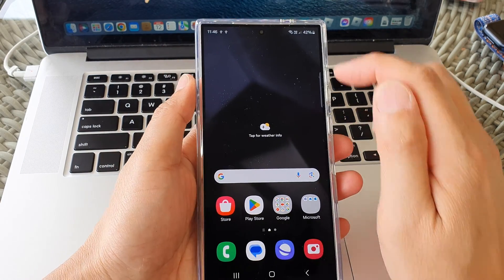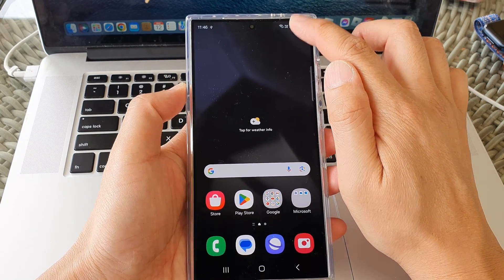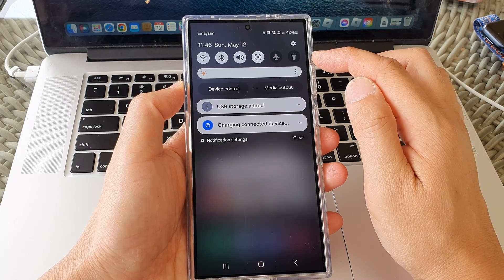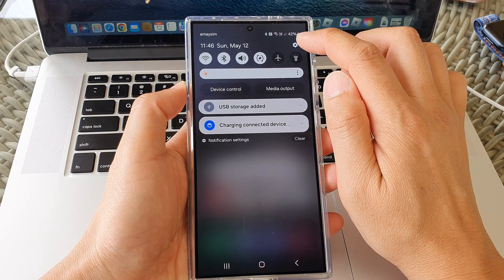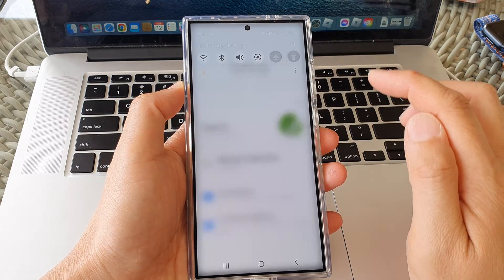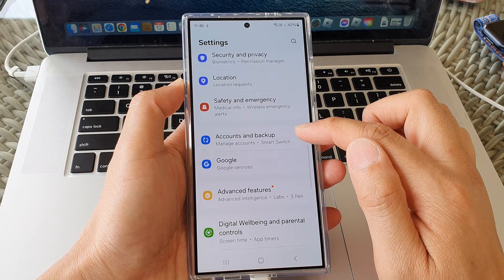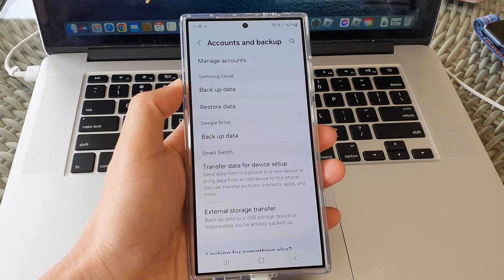After that, swipe down at the top to open up quick settings. In the quick settings panel, tap on the settings icon, then scroll down and tap on accounts and backup.